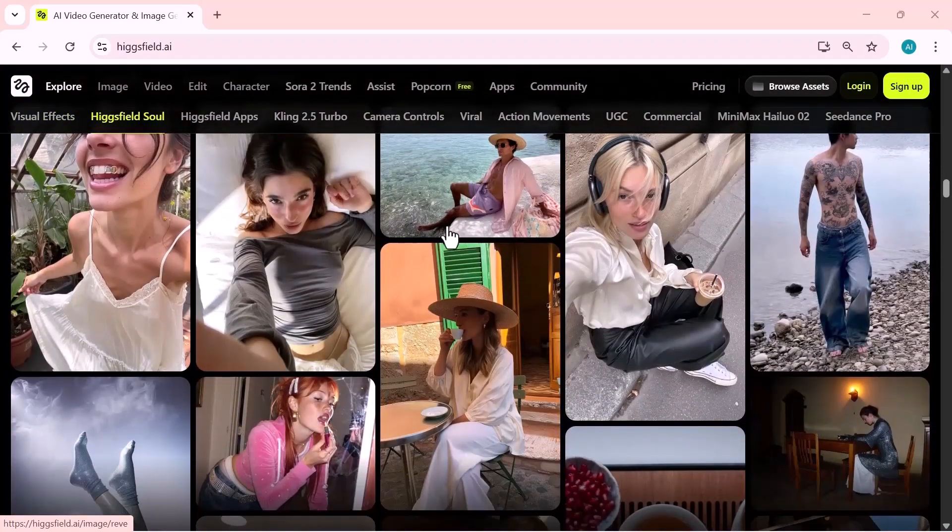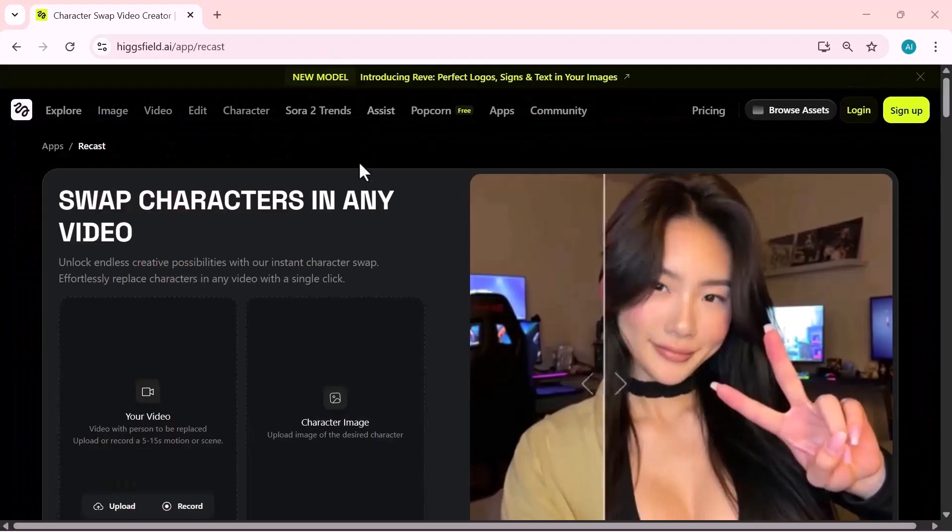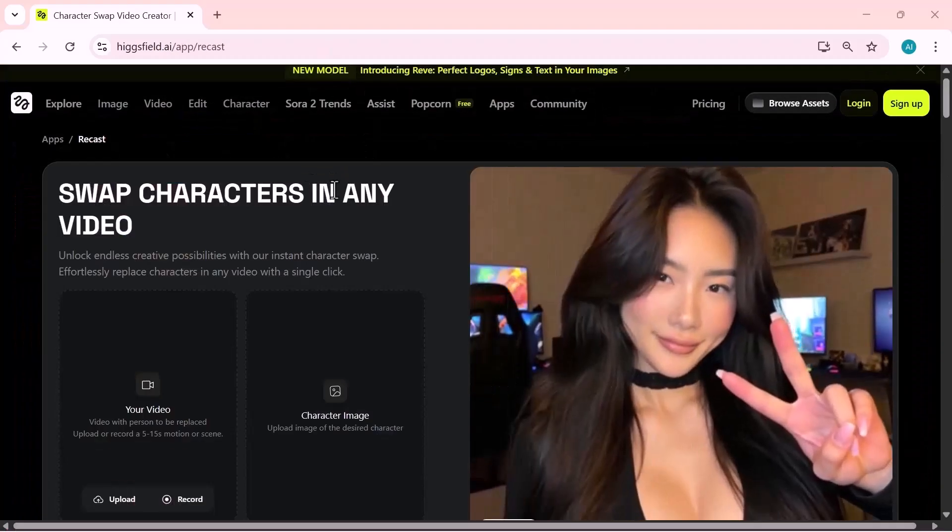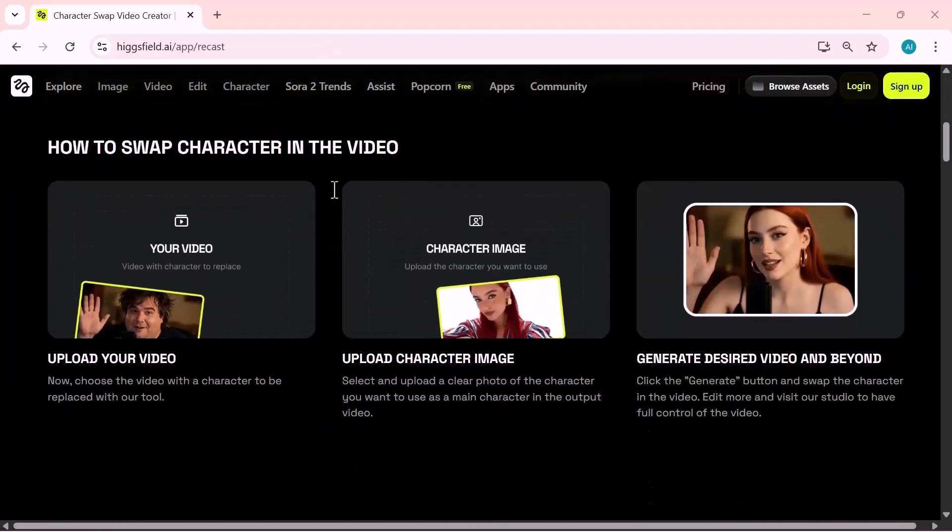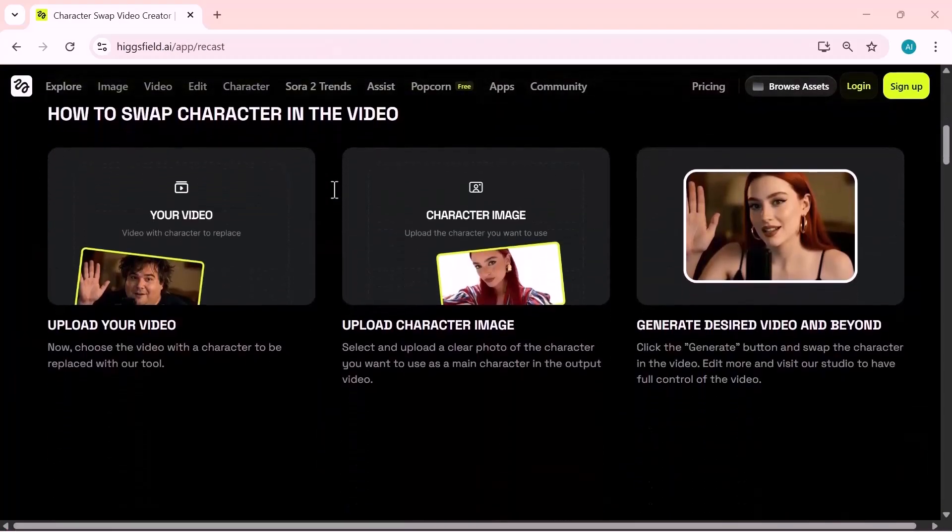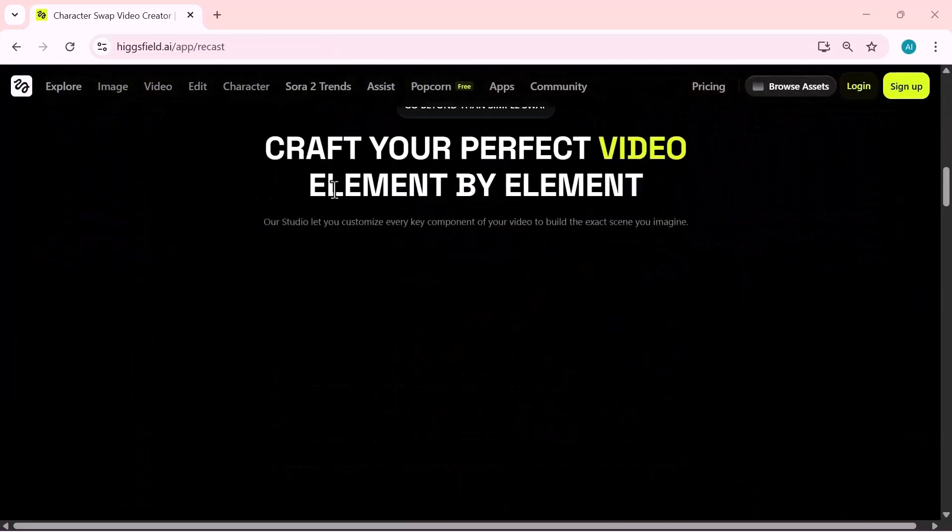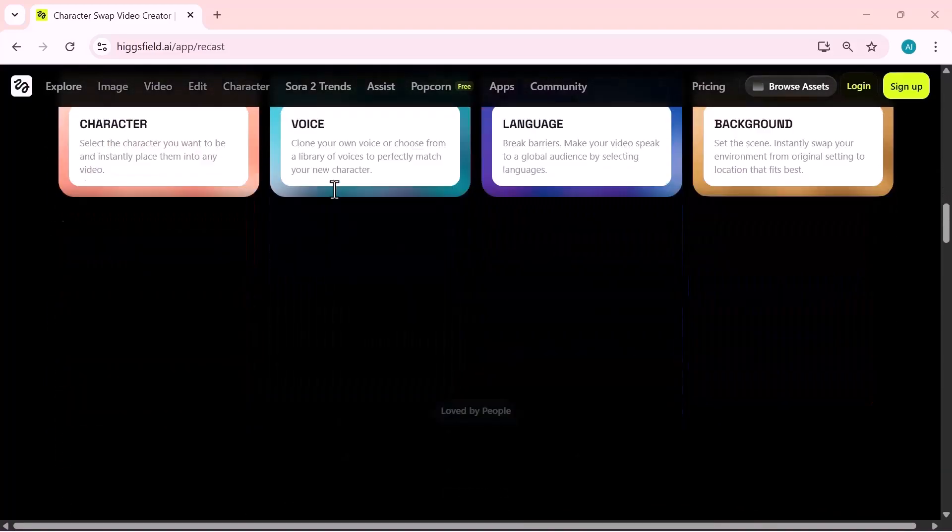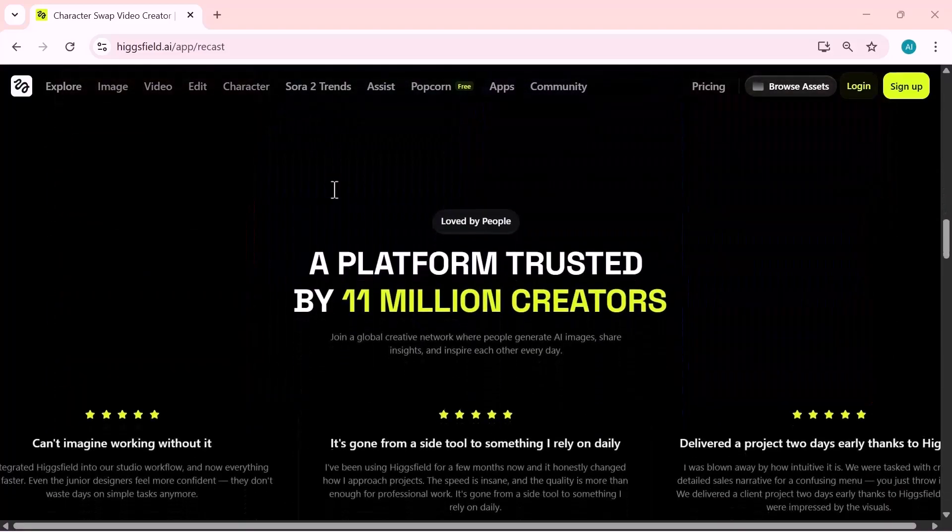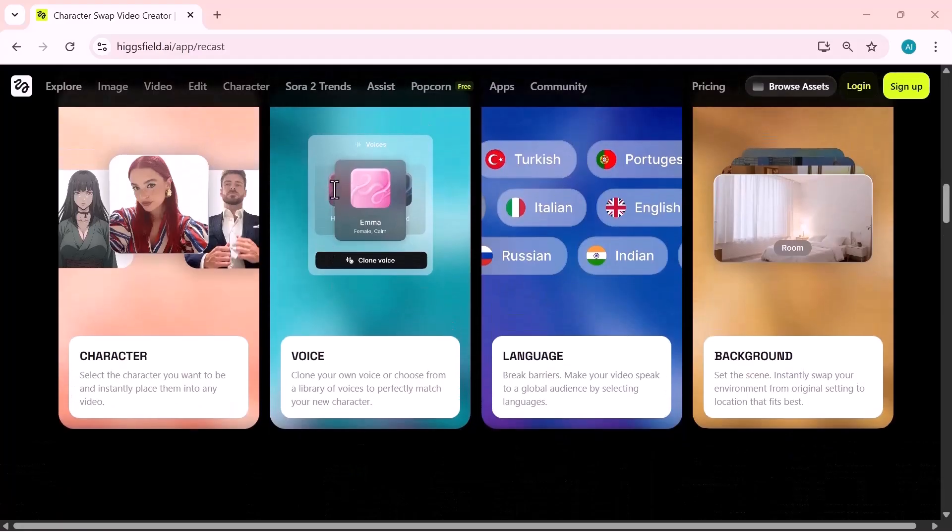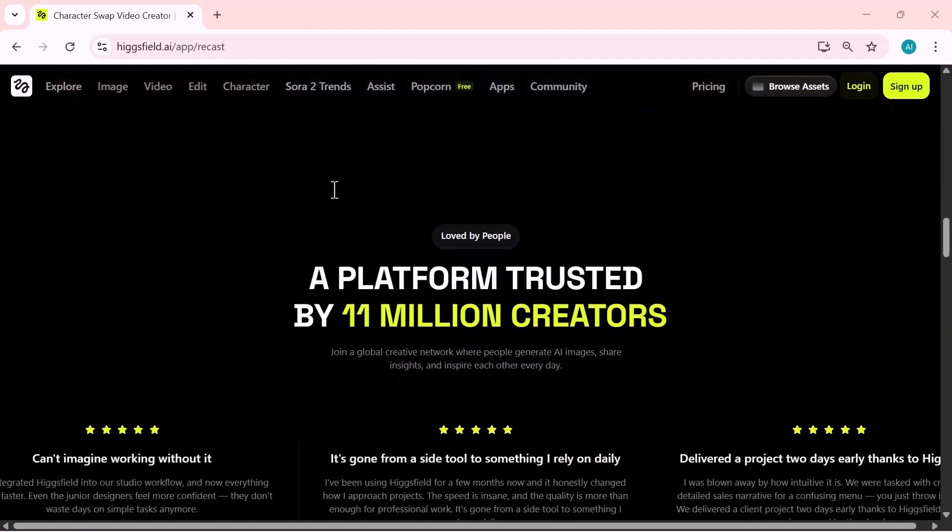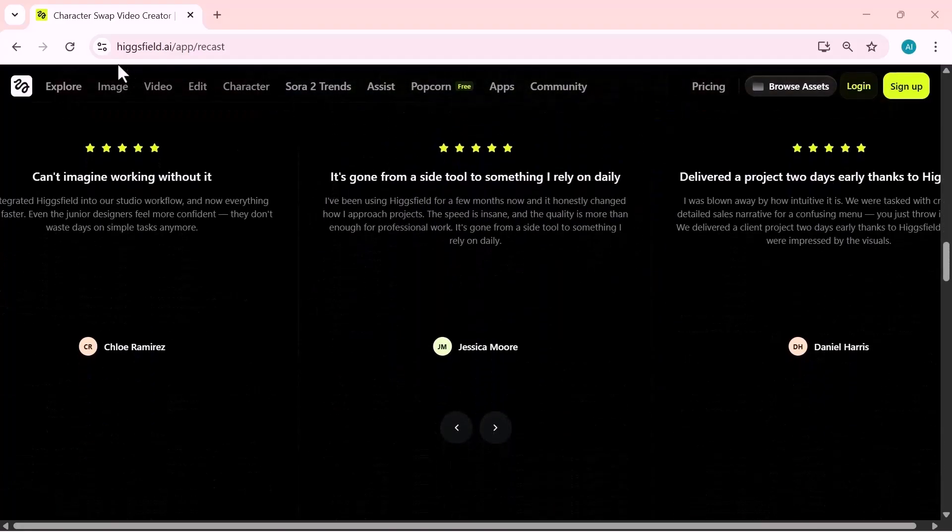Plus, with Act Once, Recast Infinitely, you can record yourself a single time and instantly generate new videos with any character, voice, or scene. In this video, I'm going to break down every feature step by step and show you exactly how you can use them to level up your content. Let's get started.